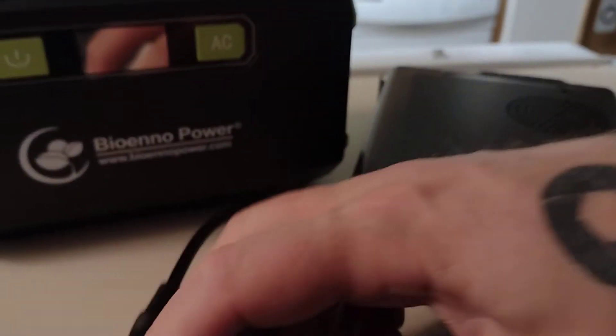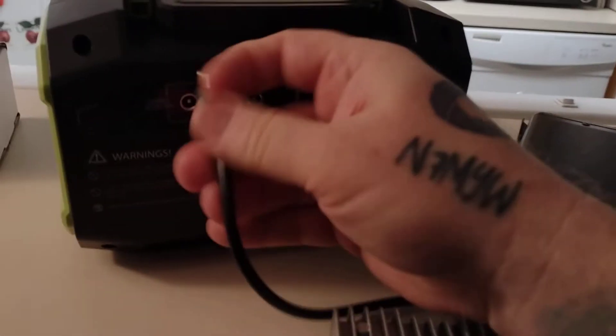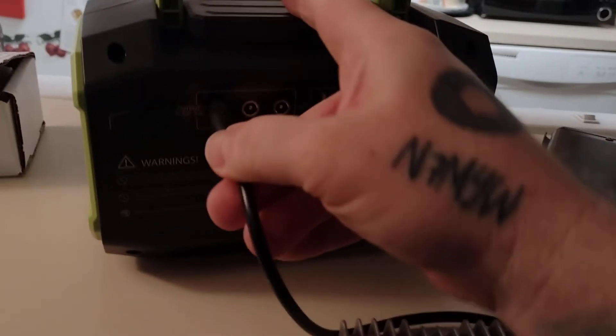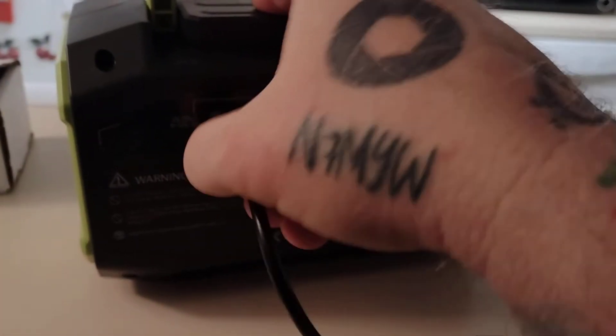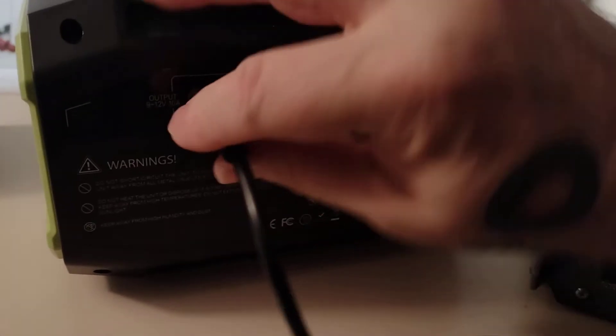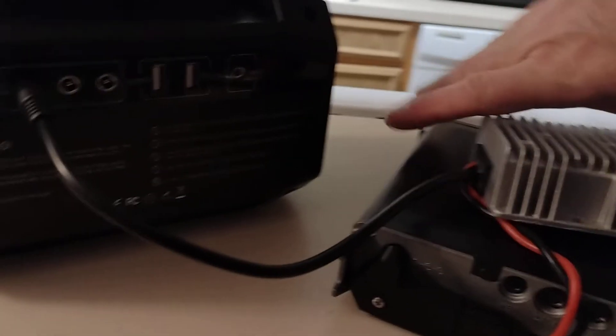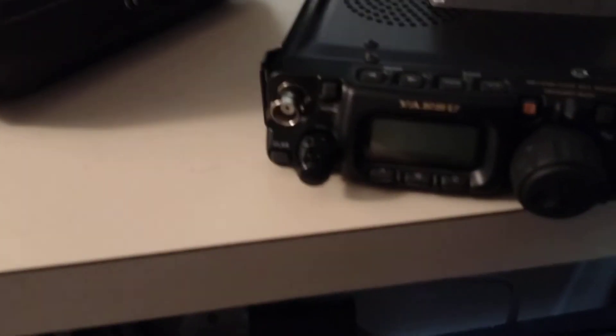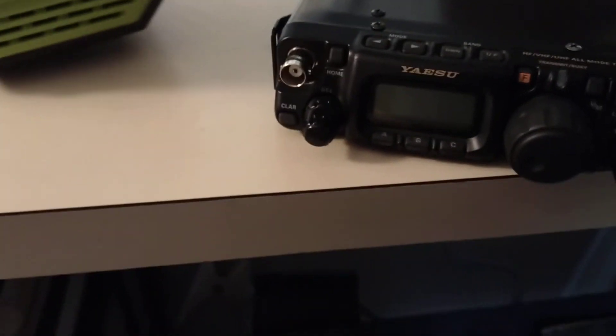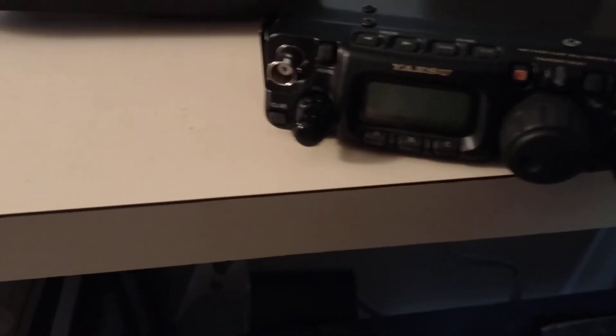Take this, turn the Bio-Inno around, plug this into the output. It's hard to do this with one hand while holding the camera. Put this up here. Put this around.